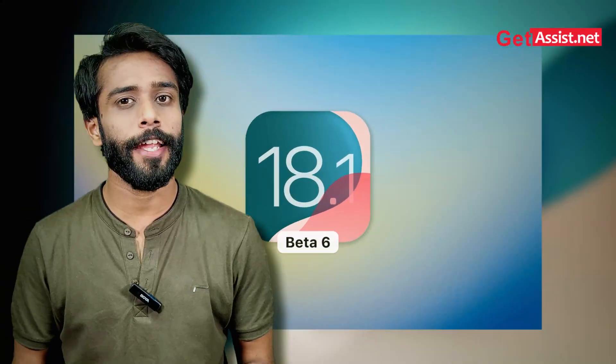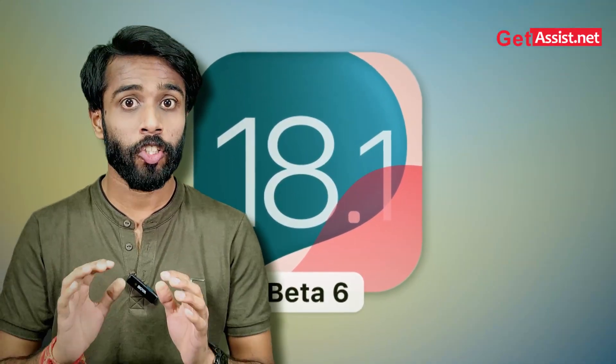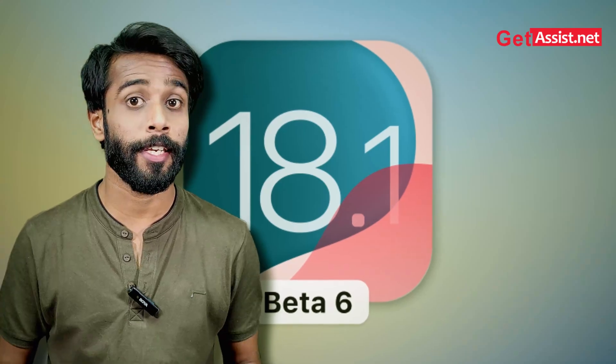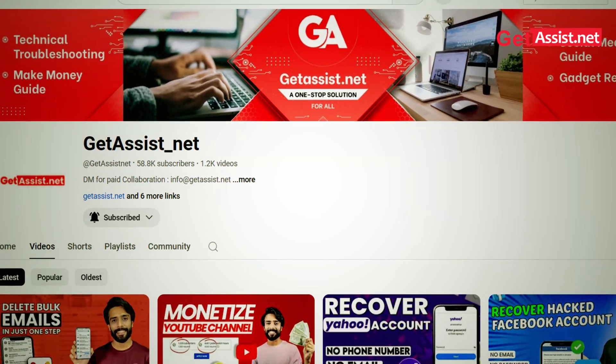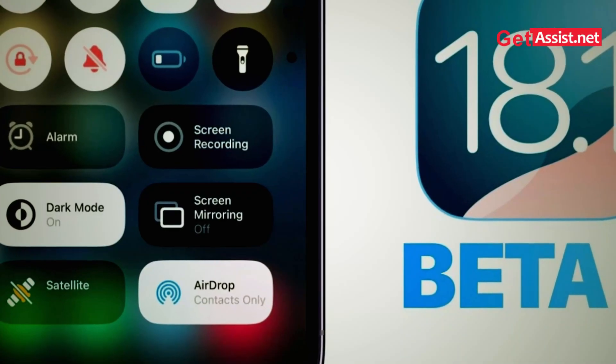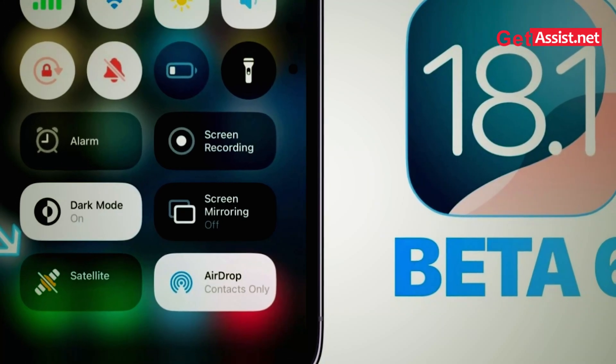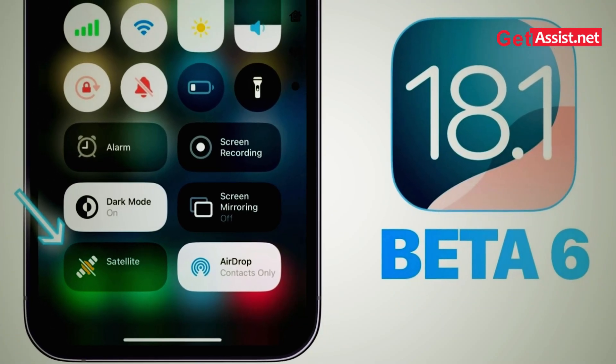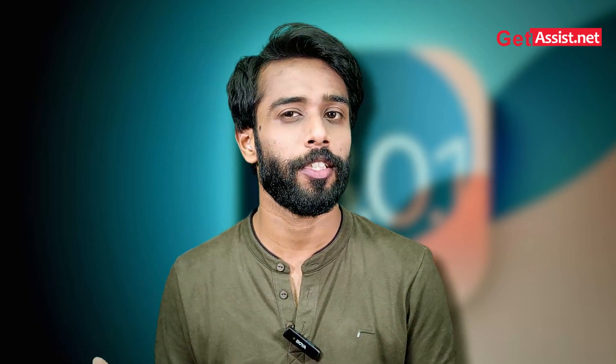Apple just dropped the iOS 18.1 beta 6 version just two weeks after the release of beta 5 — crazy! Hello guys, welcome back to the channel. I'm sure you're watching Get Assist. In this video we'll be talking about the key features of iOS 18.1 beta 6, the drawbacks, and the future possibilities of the full-fledged release. We've also made a video on iOS 18.1 beta 5 — if you haven't watched it yet, you can access it from here.